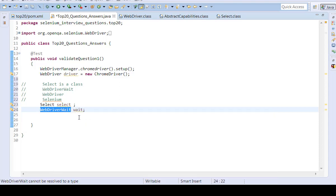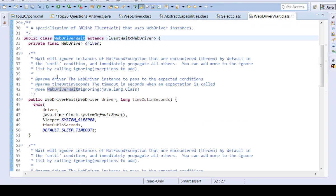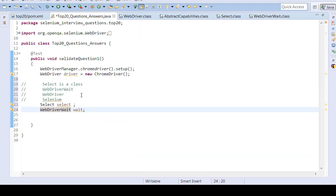Then click on WebDriverWait. Again, WebDriverWait is a class. This is also a class.